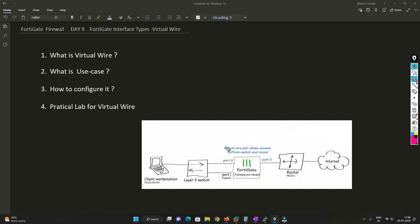Basically, the purpose of virtual wire is to hide the firewall while at the same time processing all the security policy, UTM policy, application control, and everything. So with the help of virtual wire, you are hiding your firewall while at the same time providing security as well.